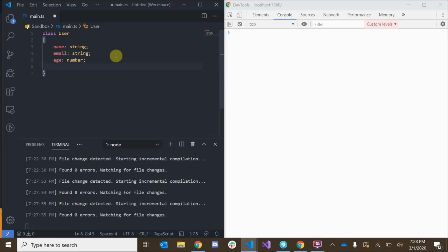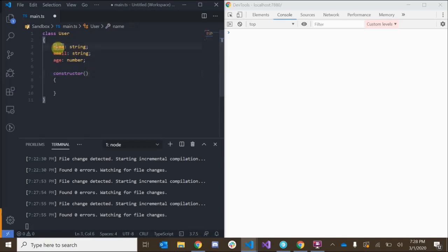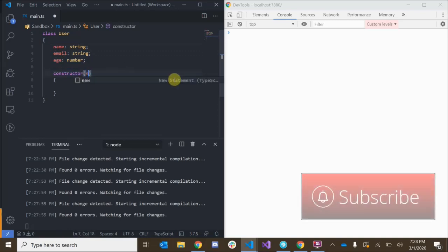First we're going to add a very special method known as the constructor method. The constructor is very important because it's the method that runs whenever you create a new instance of this class. So when we want to create a new user, this constructor method gets called, and we want to be able to pass in information about the user we want to create — such as the name, the email, and the age.